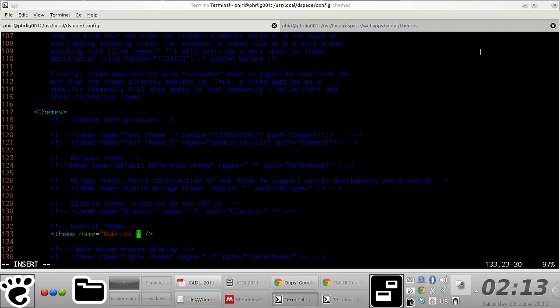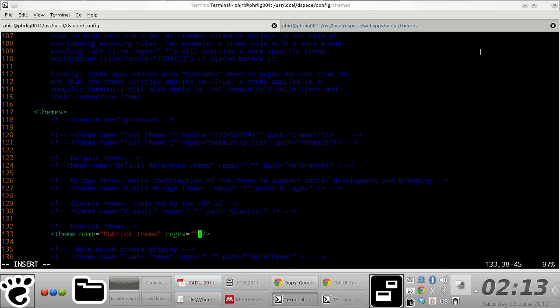This is not necessarily important but it's required. It basically describes the sort of theme you're installing. Another important attribute is the regex attribute, which defines how you apply this particular theme.